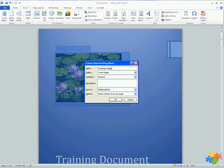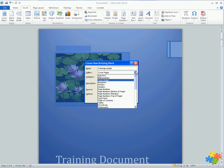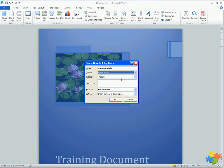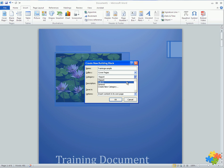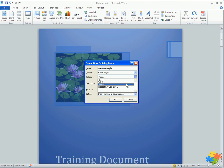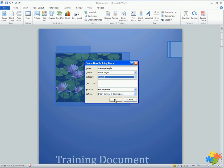Training example. I could choose what gallery I want to keep it in. Well it is a cover page so it needs to stay in the cover pages. I could choose what category I want it to be, so I could have report, built in, or general. Give it a description and then click OK.